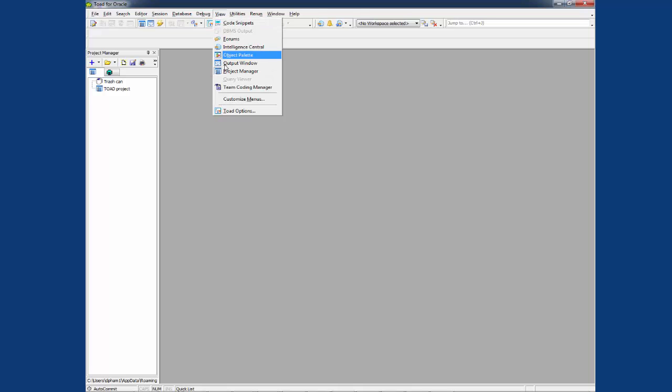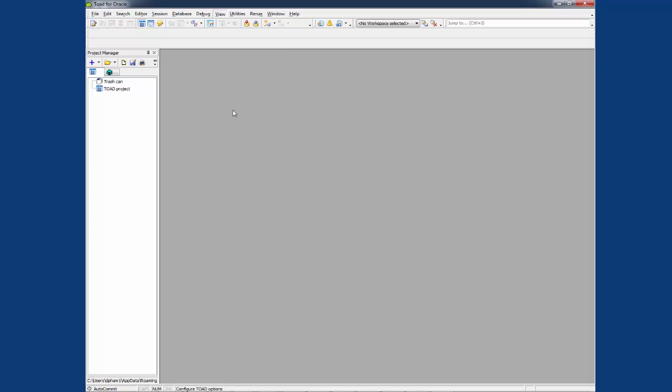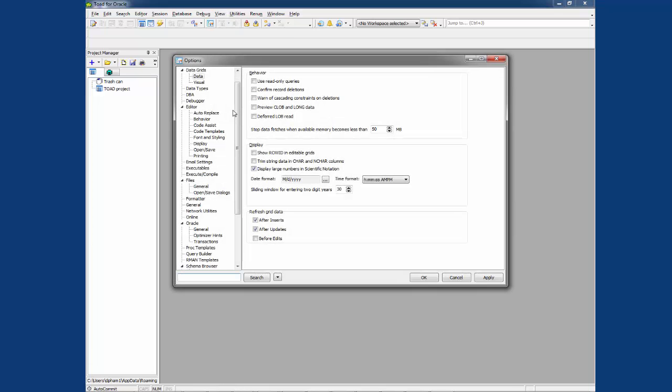Now let's take a look at the option after Toad has been reset to default. All the options have been cleared.